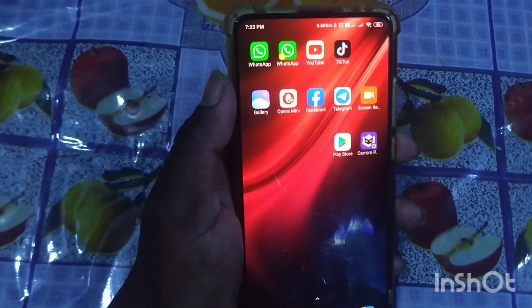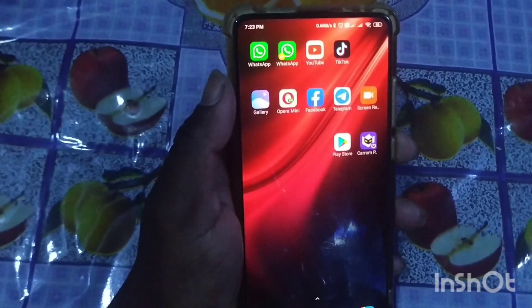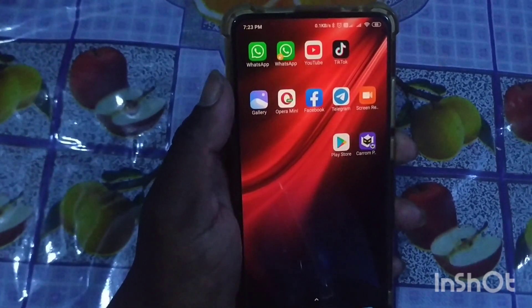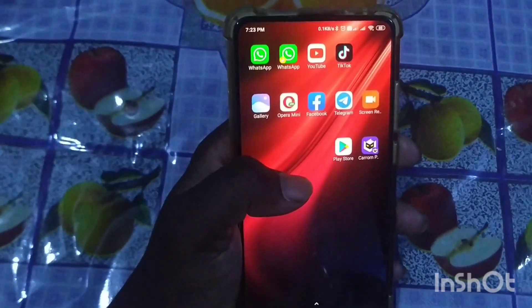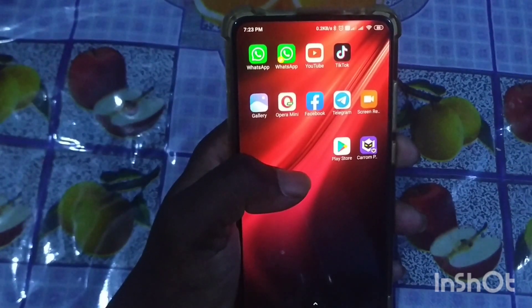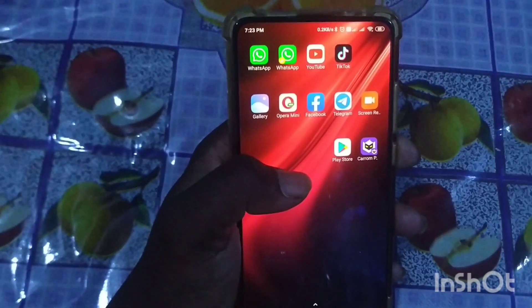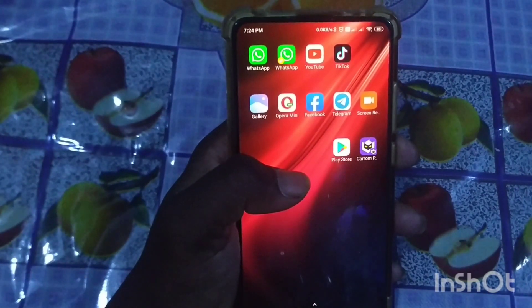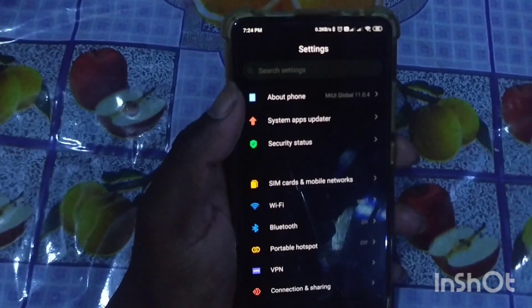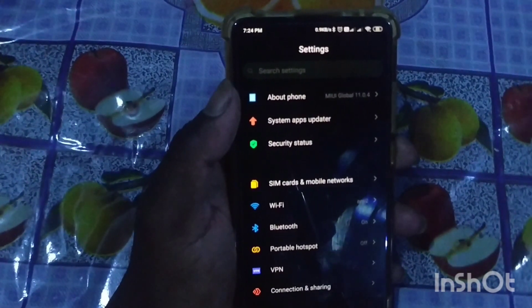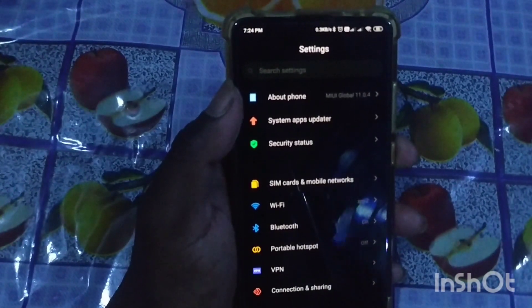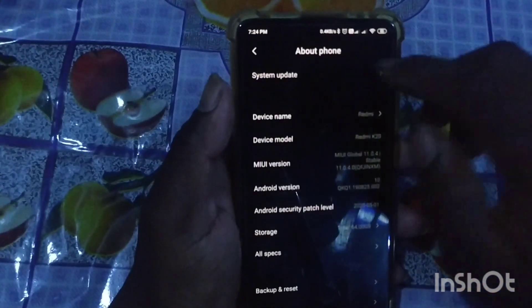I will release the first Redmi K20 family. I will release the K20 Pro. I will save your data. I will release the system updates.